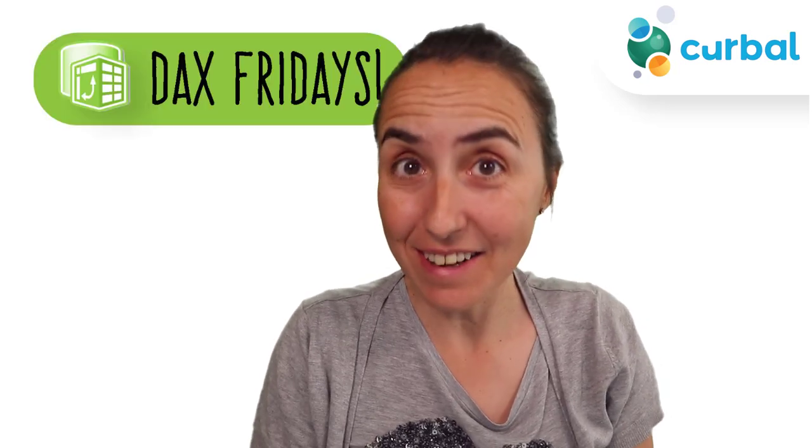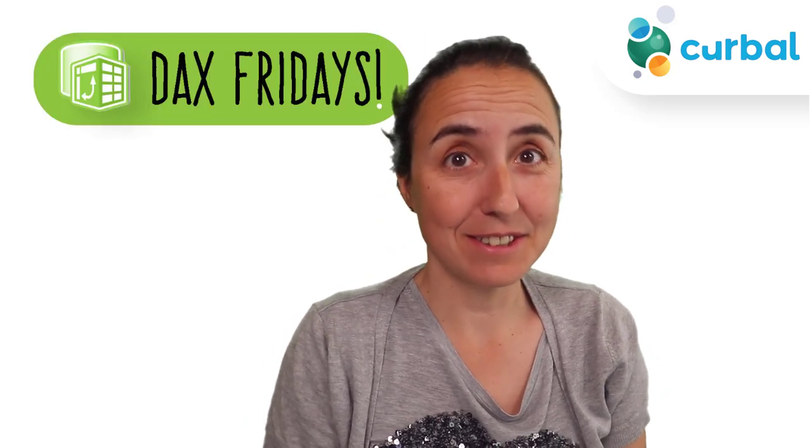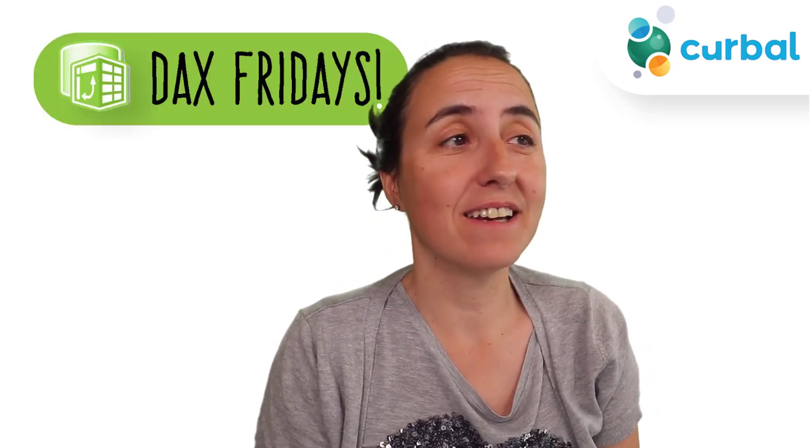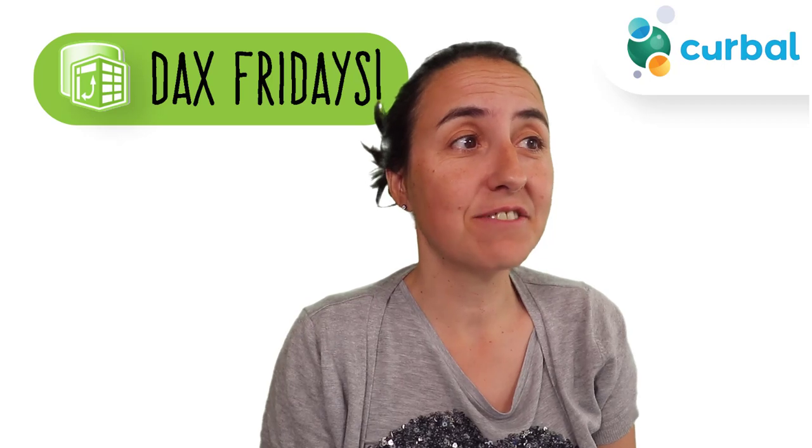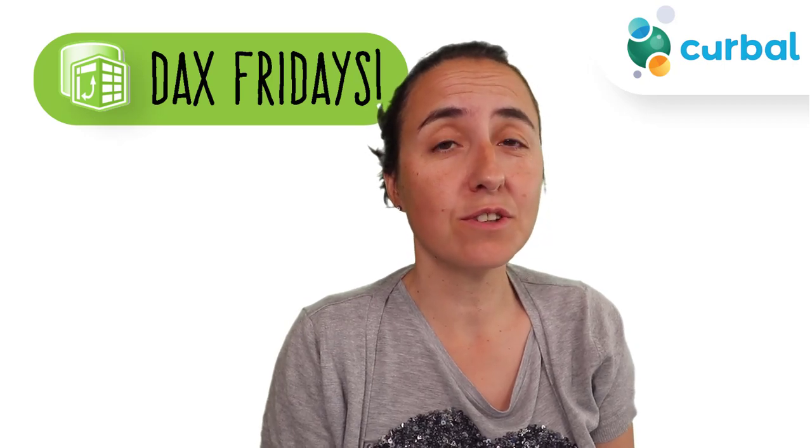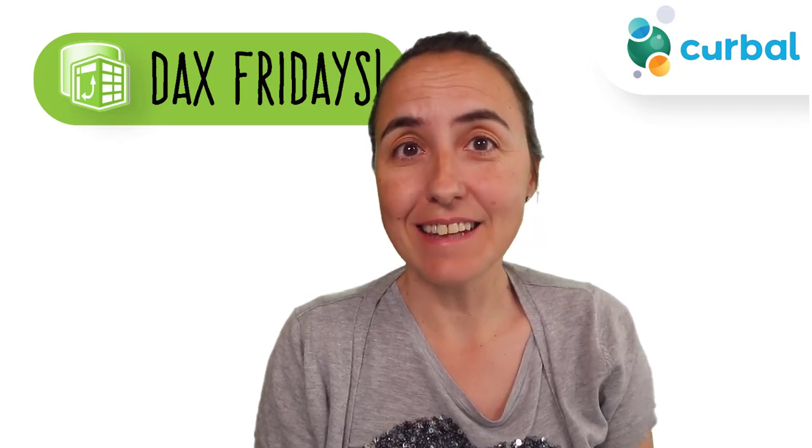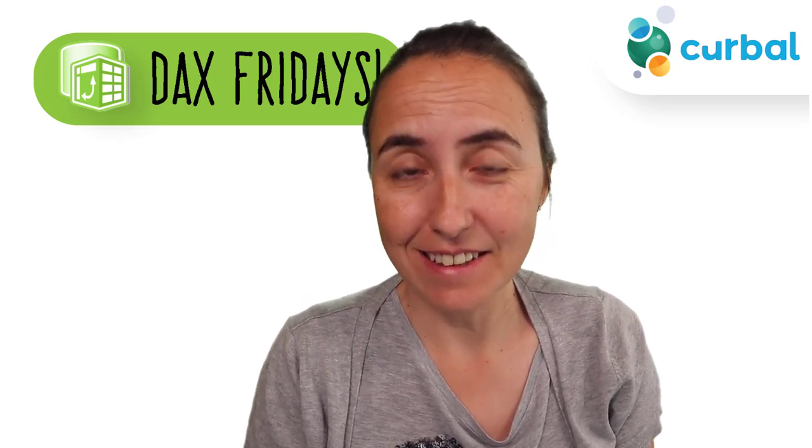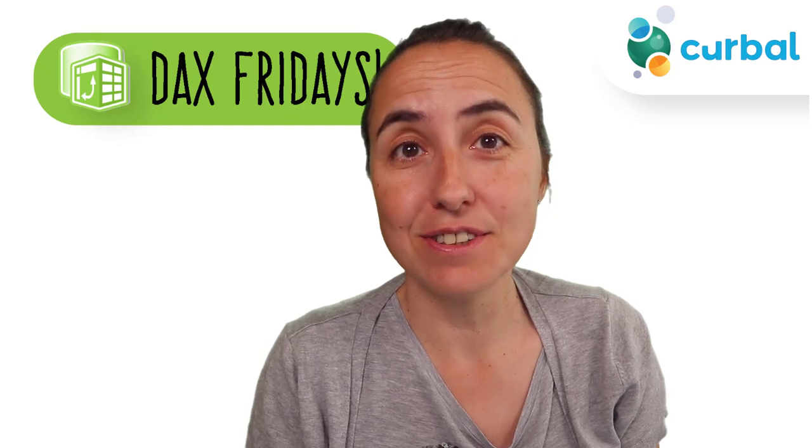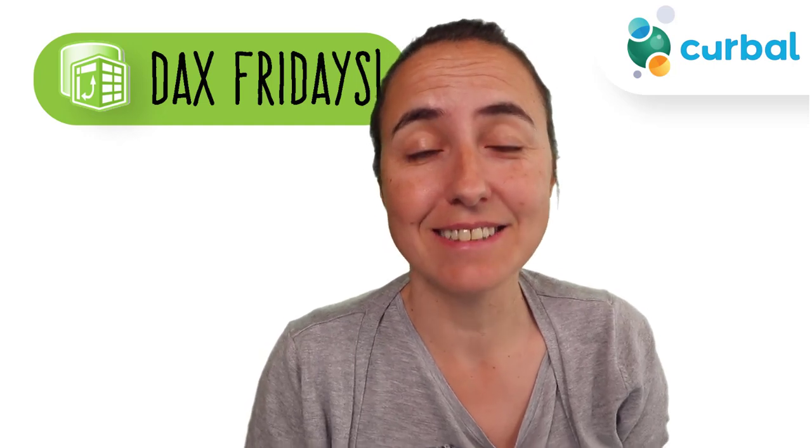So hello everybody, it is Friday, so it's time for another DAX Fridays, a new DAX function every Friday. In DAX Fridays, we're going to talk about converting text into dates using DAX.